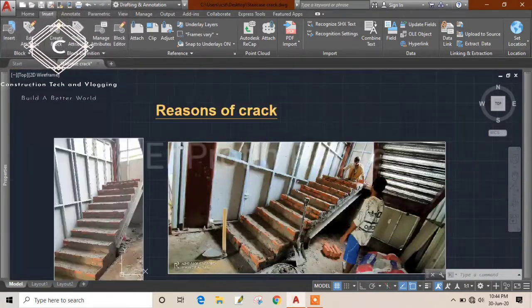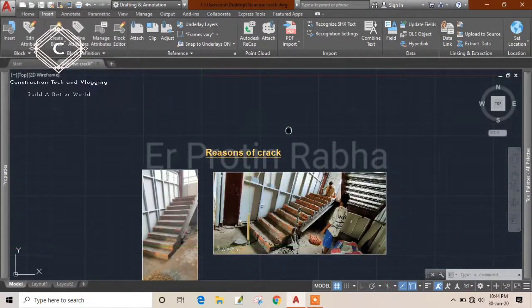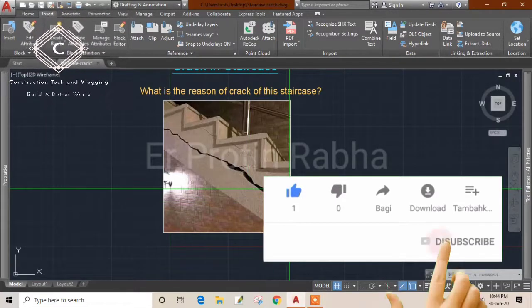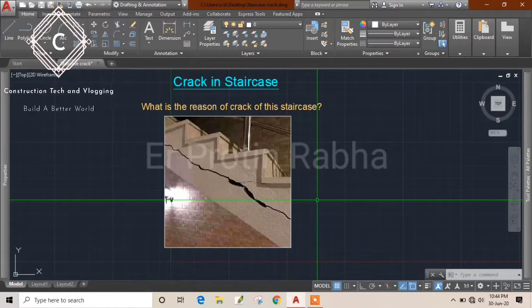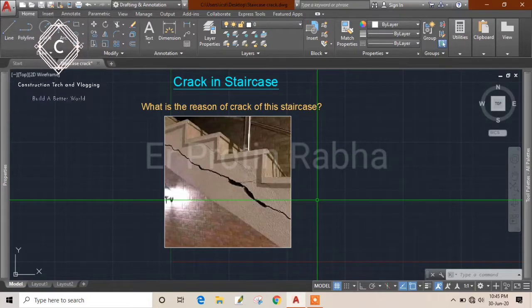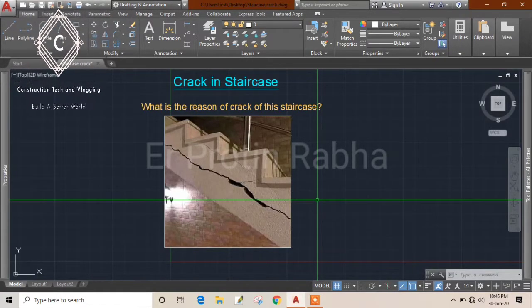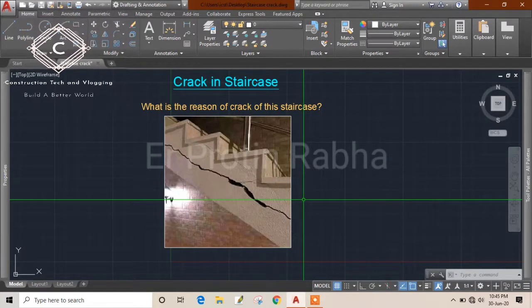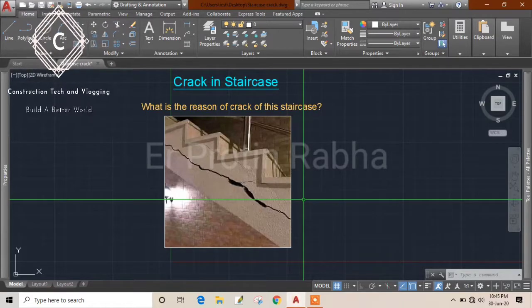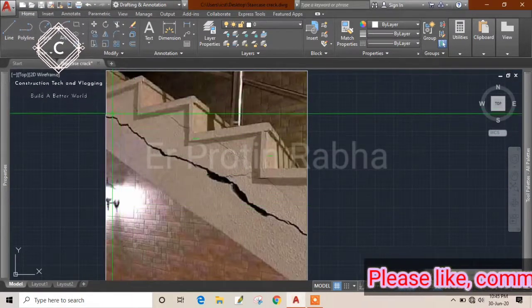Now I told you that even if we construct the staircase entirely of concrete, cracks may still occur. You may ask: why would cracks occur if both the steps and waist slab are the same material — concrete? Since they are the same material, you might think there is no chance of cracking. Yes, you are right in principle, but let me tell you the specific condition under which it can still happen.